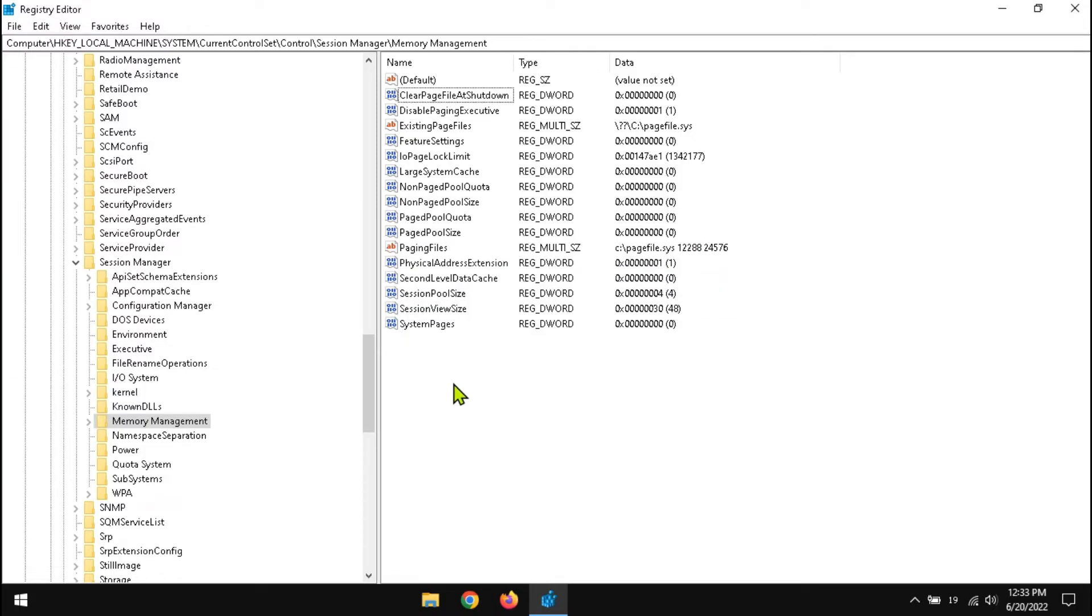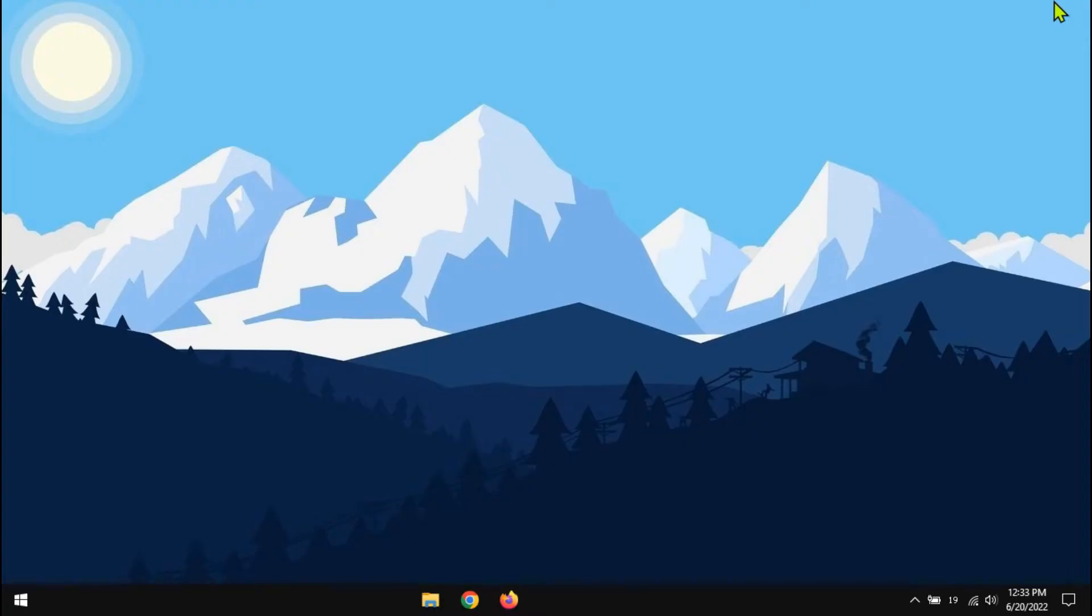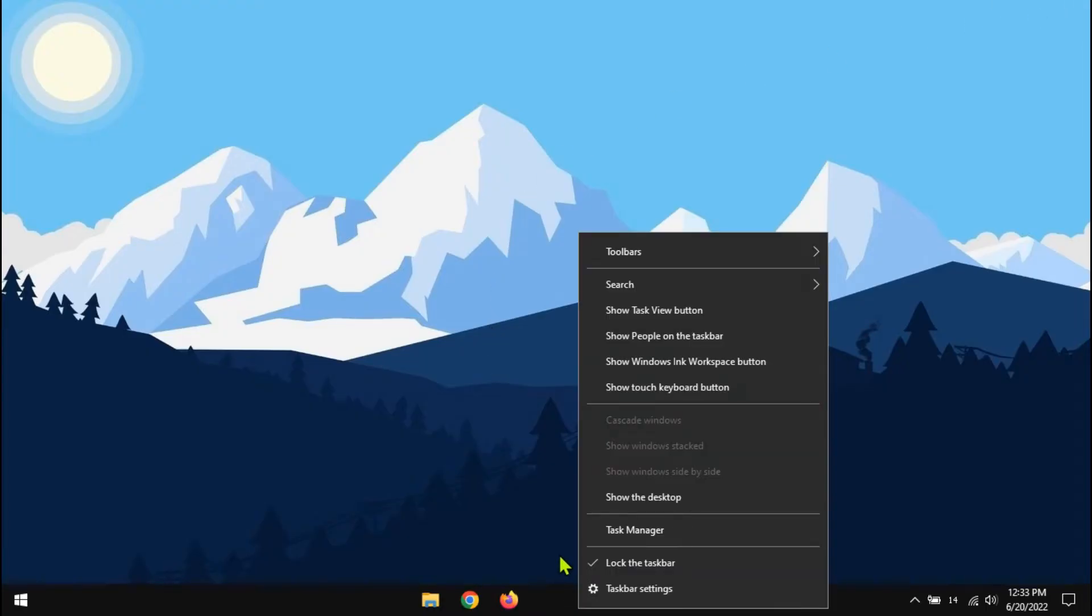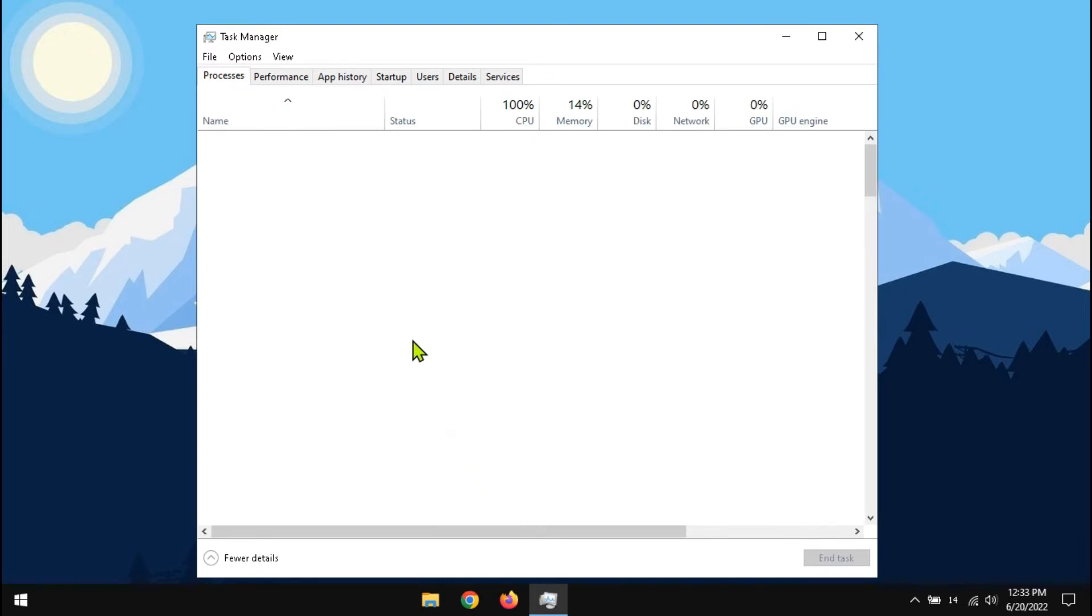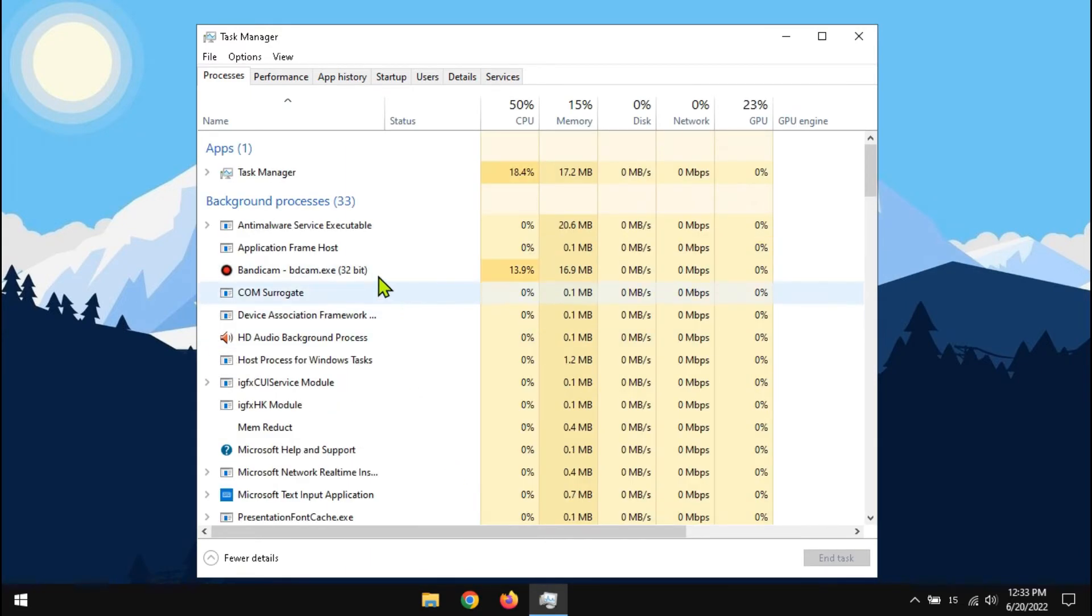Now close the registry. Also guys, before closing your PC, close all the open programs. You can take help of task manager.